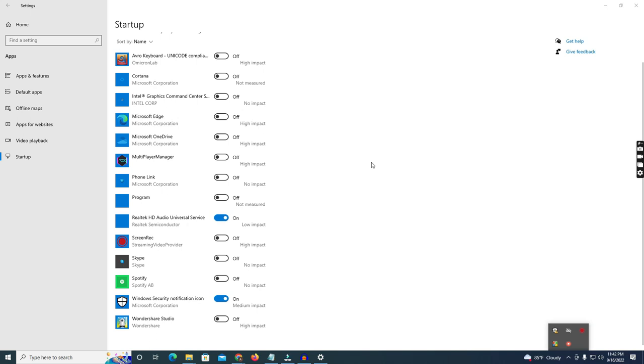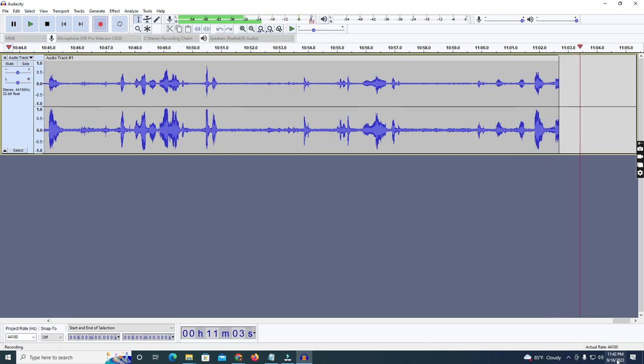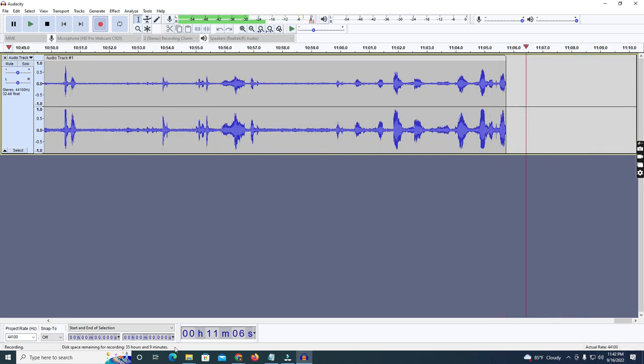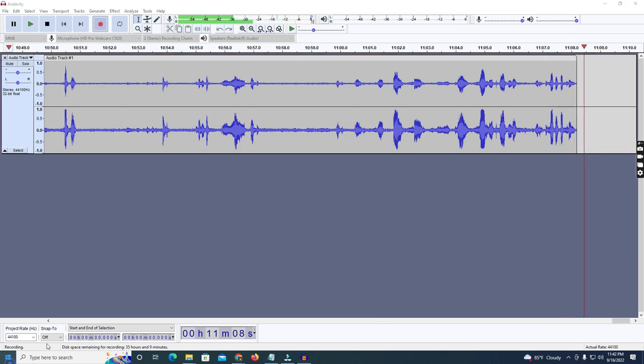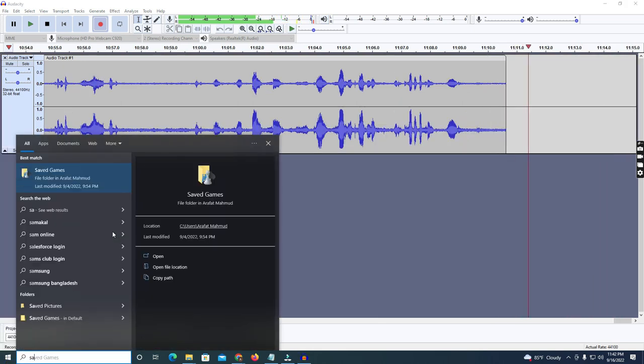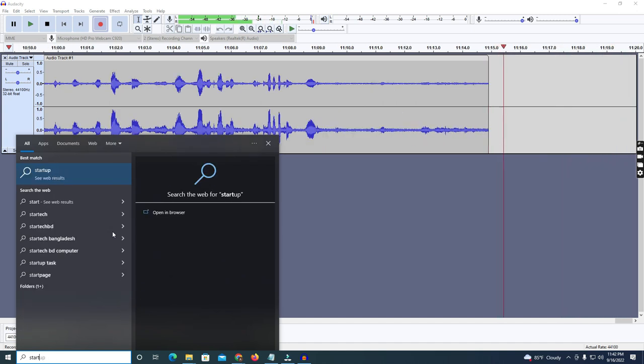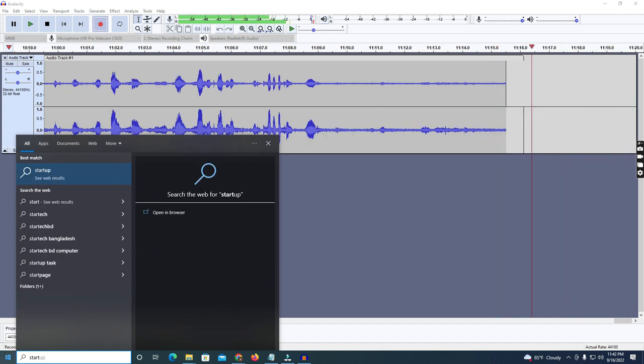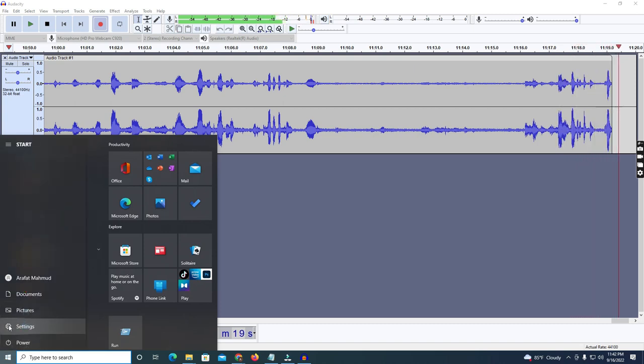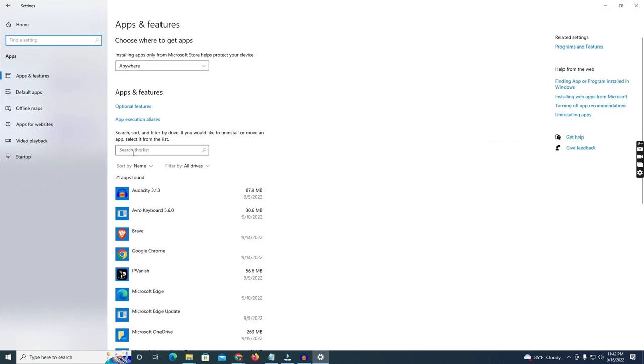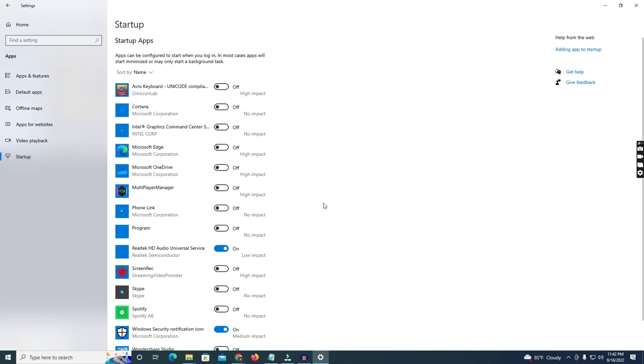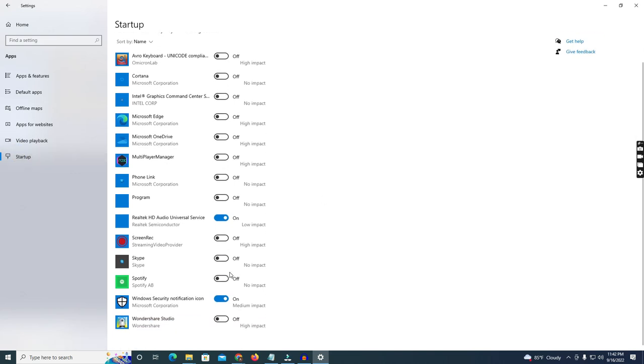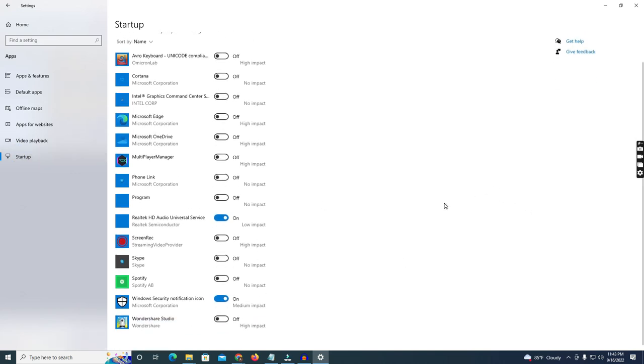I'll show you again how you go to this startup option. Just click the Settings and go to the Apps and simply Startup, and you need to customize.